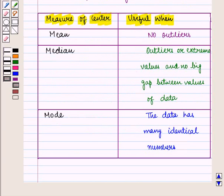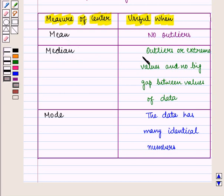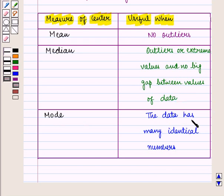We can summarize the above explanation as: when there are no outliers given, mean is useful. Median is useful when there are outliers or extreme values and no big gap between values. Mode is useful when the data has many identical numbers.